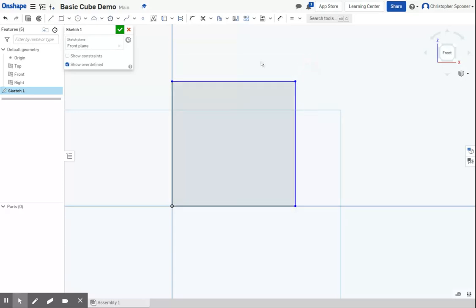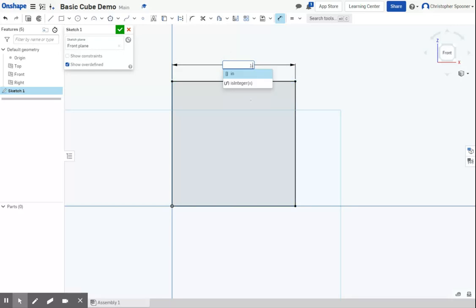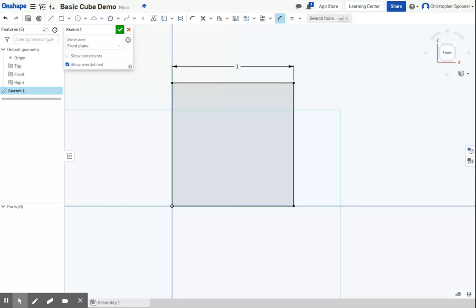I'm now going to dimension it. I'm going to click the dimension tool, click one side, click again, and set this to one inch. Now this square is fully black. That means if I hit escape, I can't drag any points here.